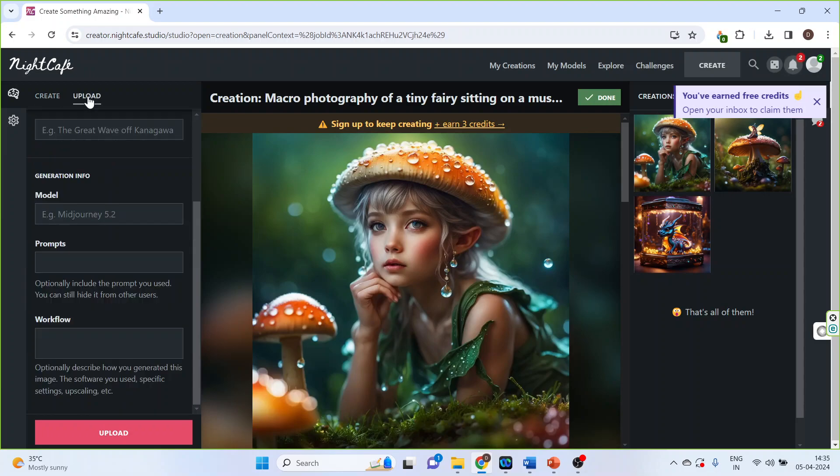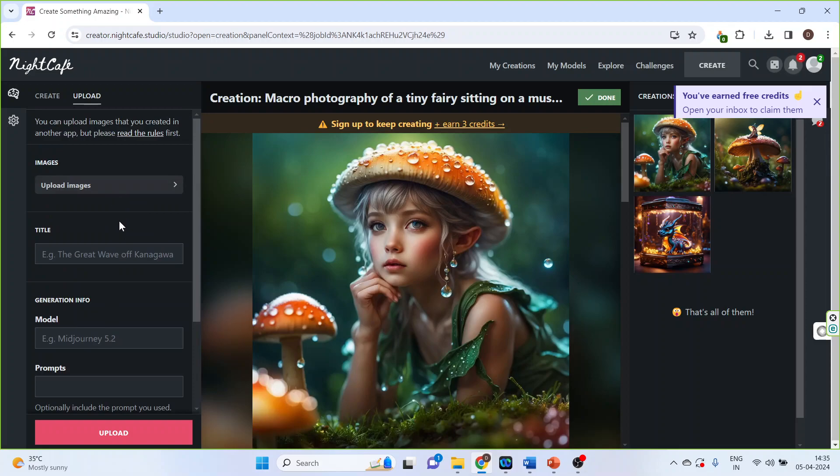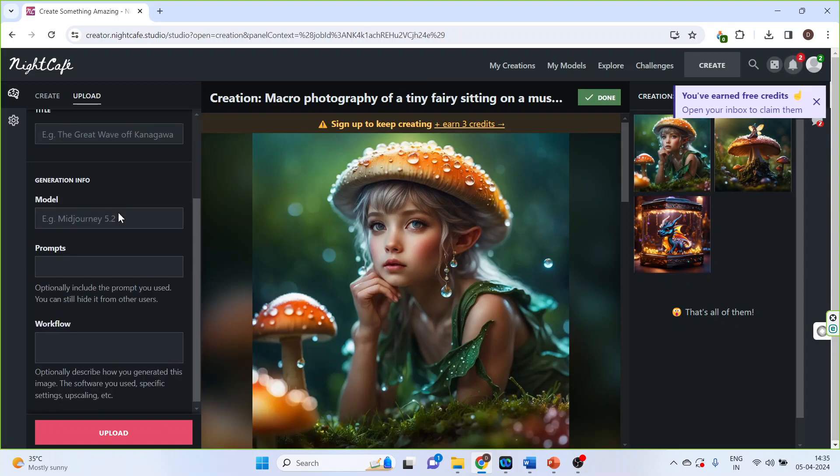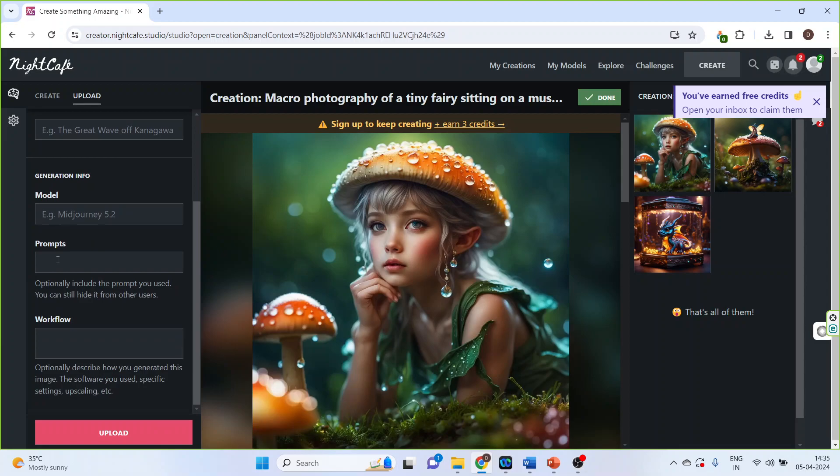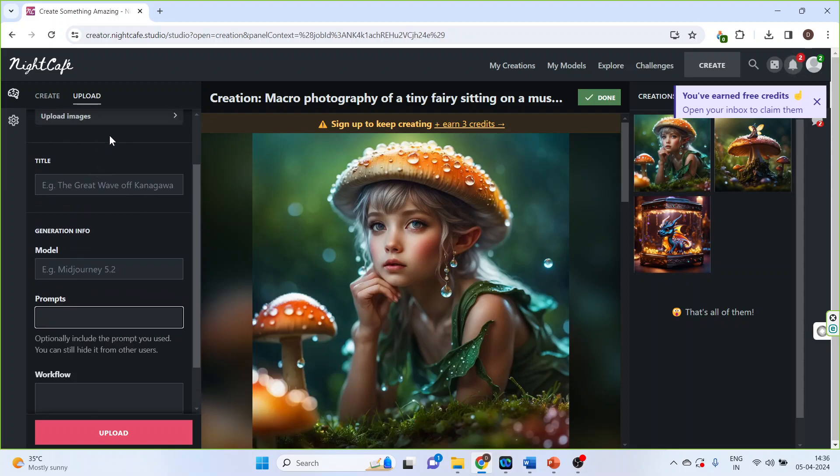From here you can also upload your images to give a benchmark image. And here you can write the prompts, so that on the basis of this image which is uploaded by us, you can specify what you want to generate.